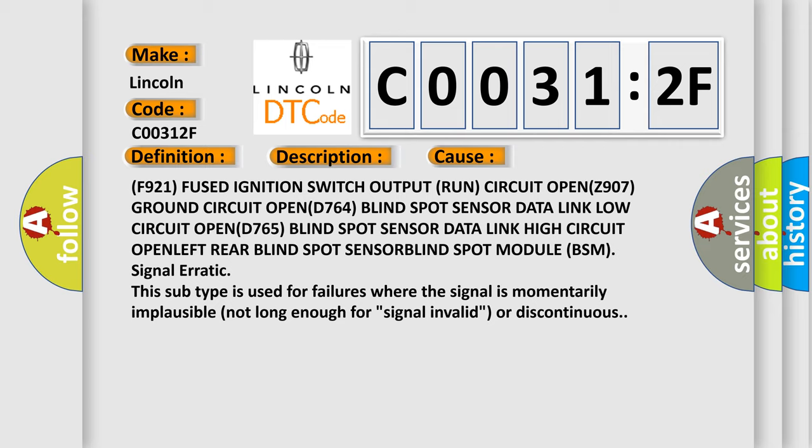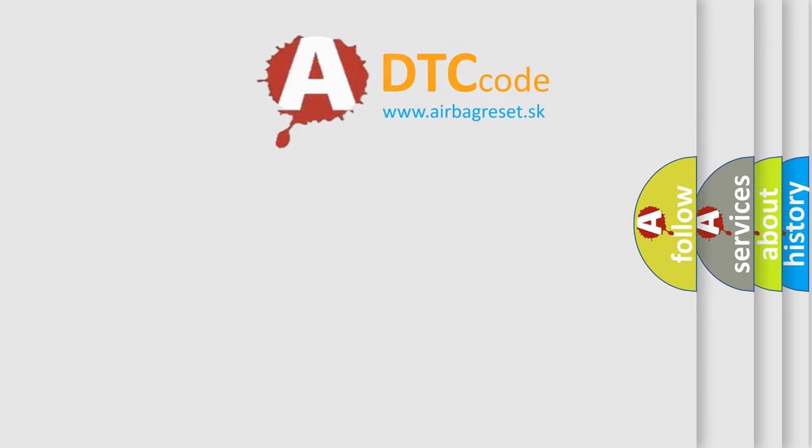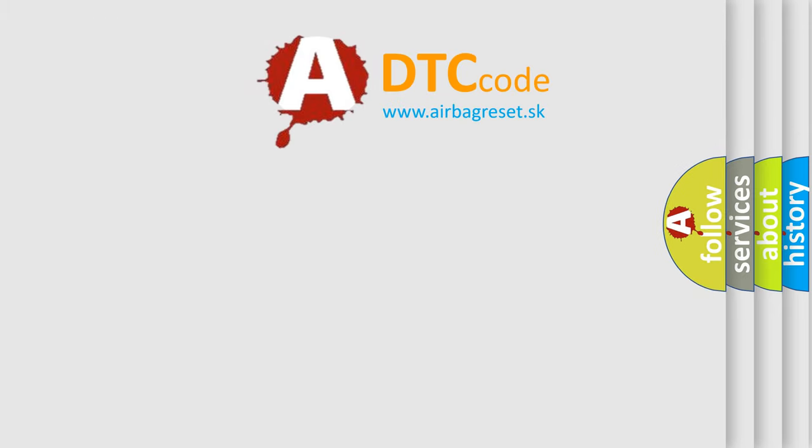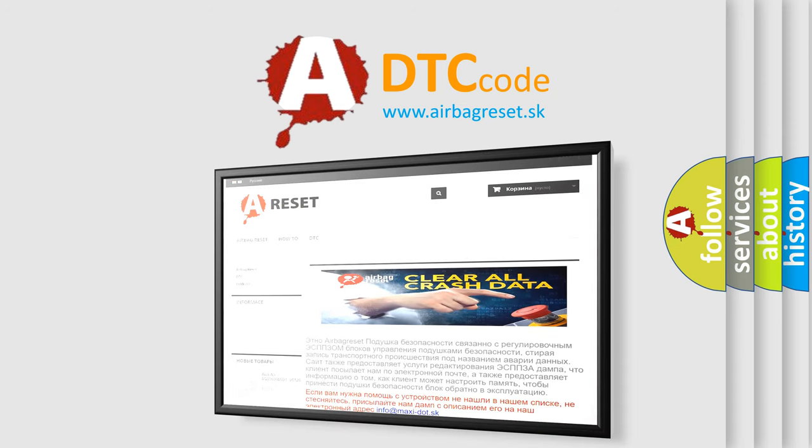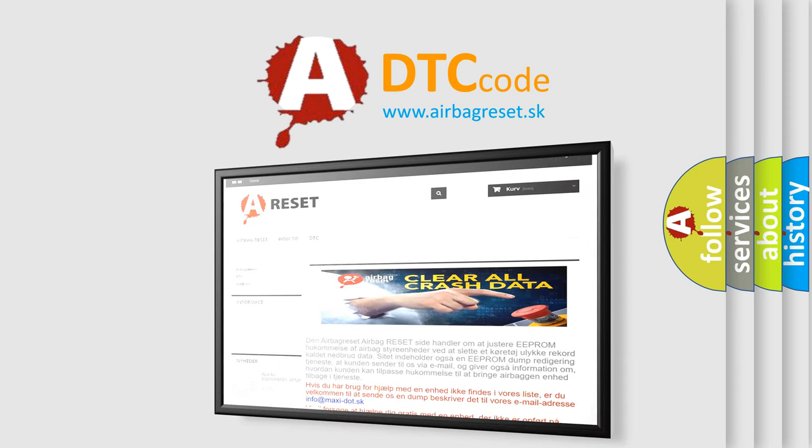The Airbag Reset website aims to provide information in 52 languages. Thank you for your attention and stay tuned for the next video.